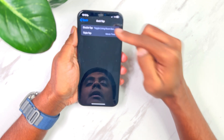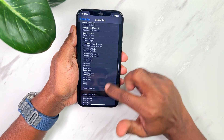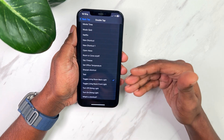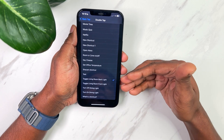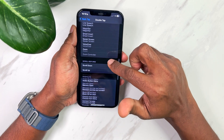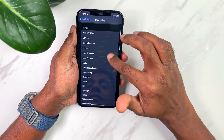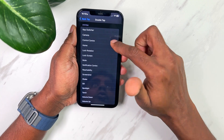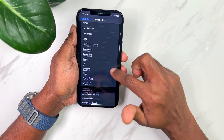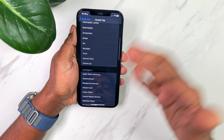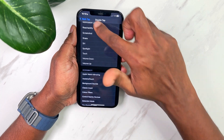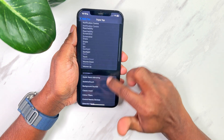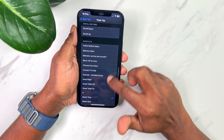Under double tap, I've already set it up to run a shortcut called 'Toggle Living Room Backlight' — it just toggles my living room backlight on and off. You also have other options like setting it to open Camera, Control Center, go to Home Screen, mute, volume up, volume down, torch, and many more options.